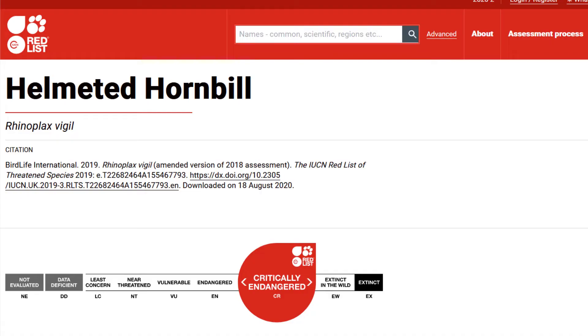However, it is also a little bit sad. Because this hornbill may go extinct very soon. According to IUCN, the helmeted hornbill is now critically endangered. So, what does critically endangered mean?